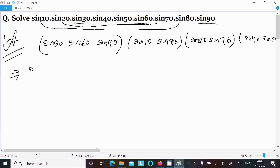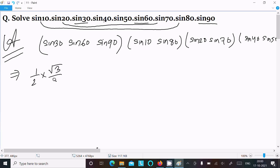We know the values: sin30° = 1/2, sin60° = √3/2, and sin90° = 1.